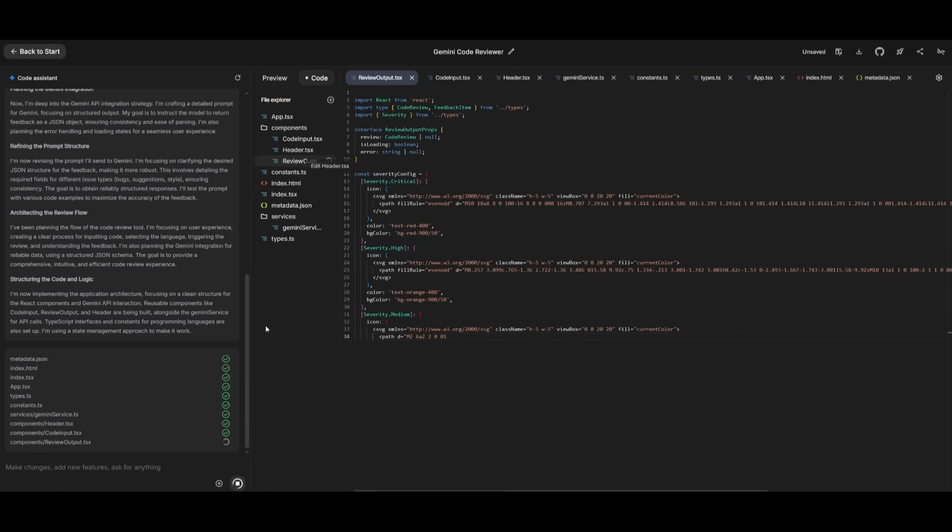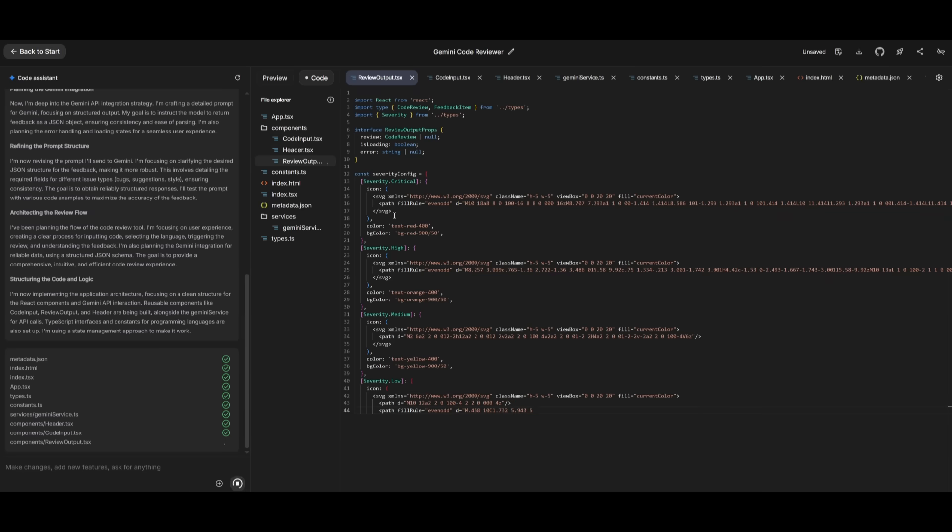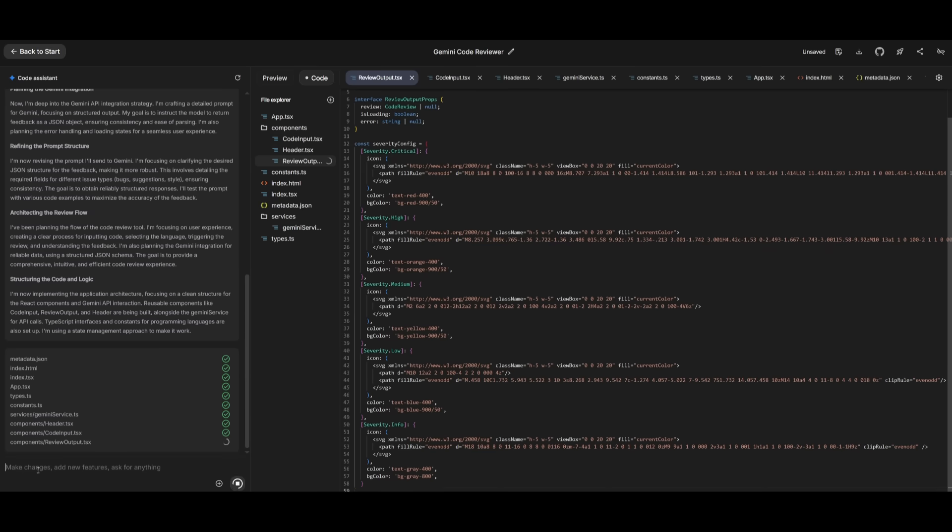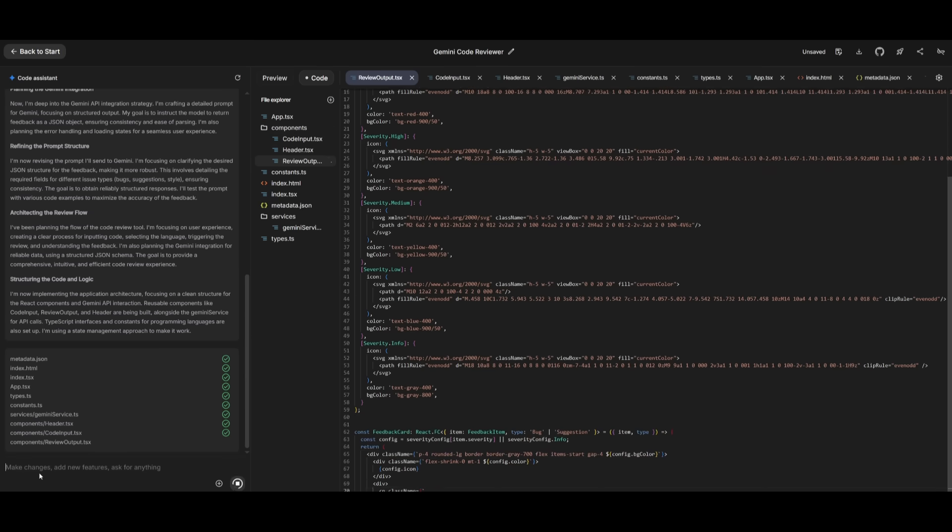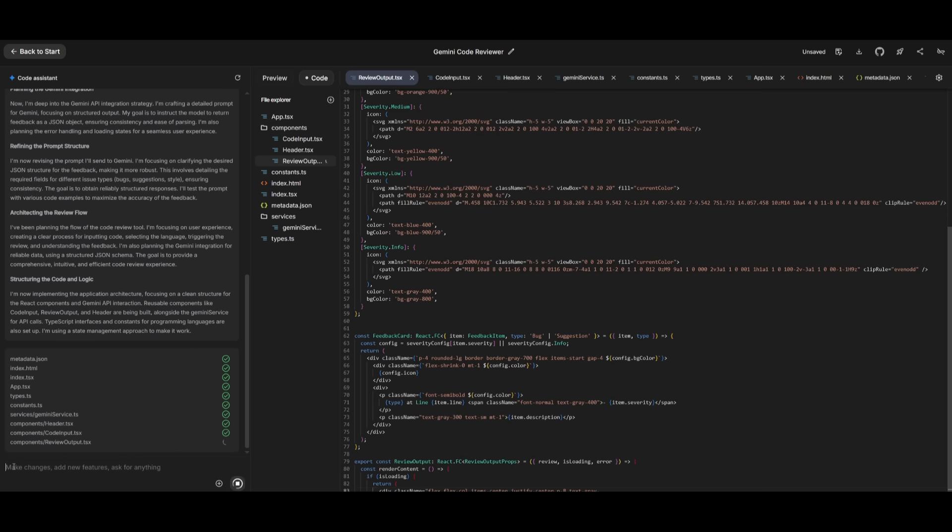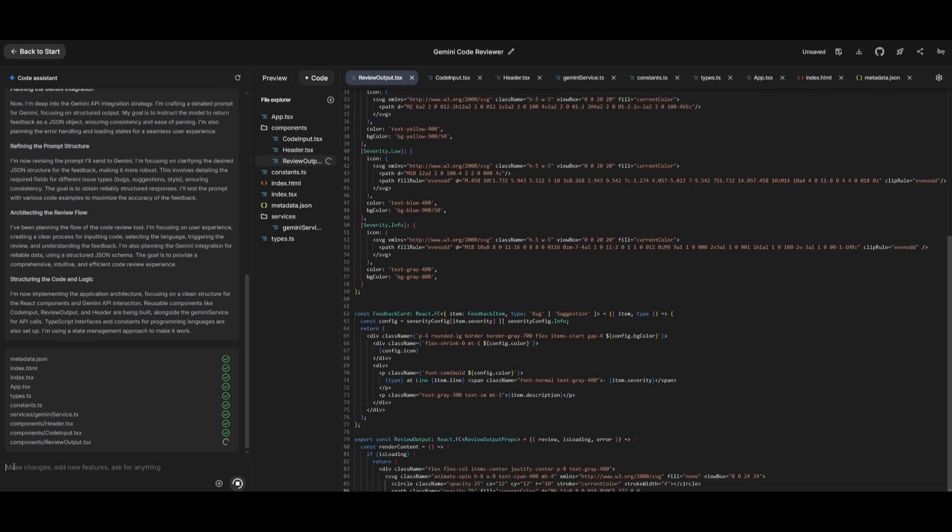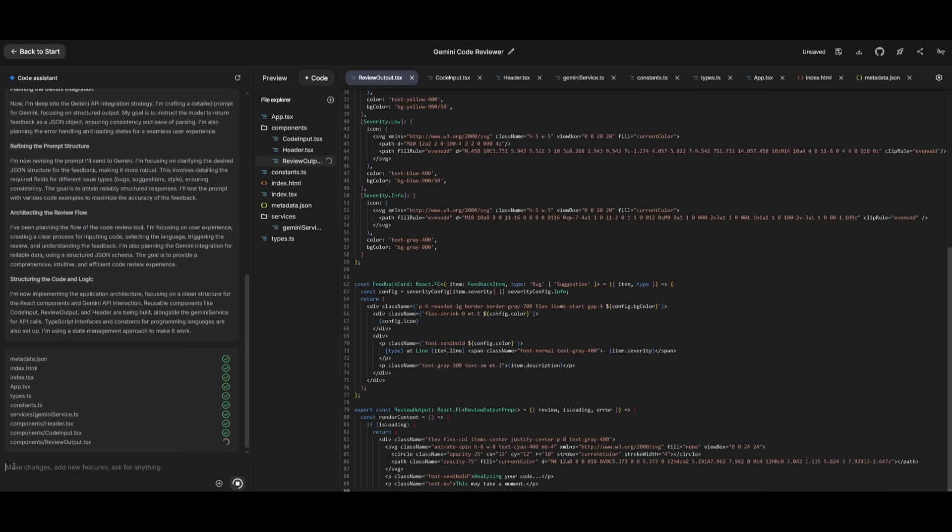But right now, I love how you can get a live stream of what is happening and what is being generated. If you want, you can go back into the chat panel and request a certain edit.